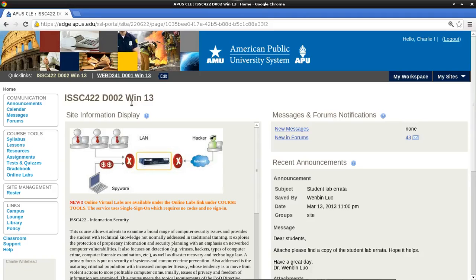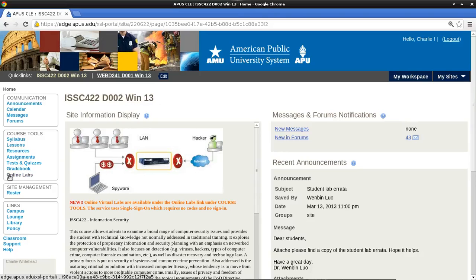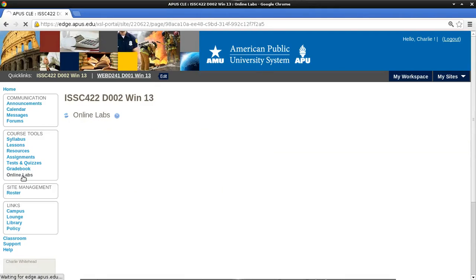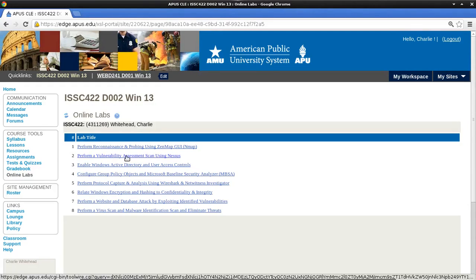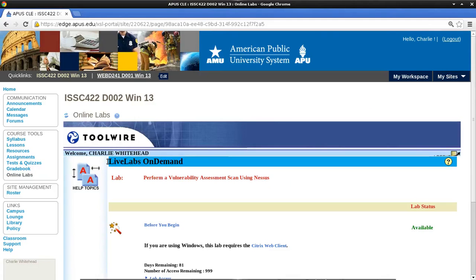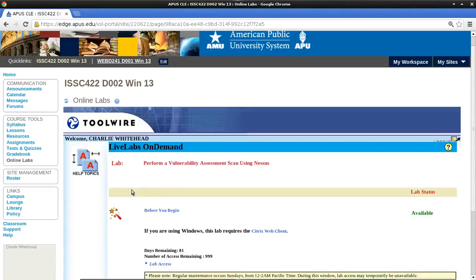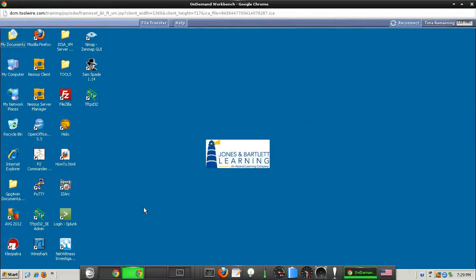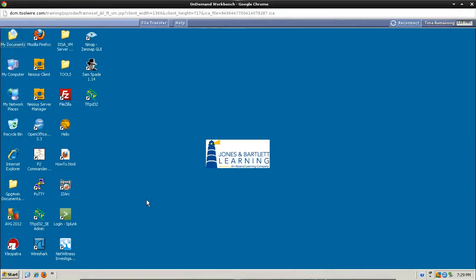I'm going to start here at the course home page. Go down here on the left under Course Tools and click on Online Labs. That will take us to the Online Labs section where we want to select the second lab here, number two, and this is the one we're going to be doing an assessment scan using Nessus. This will bring us to the Toolwire Live Lab page and we're going to scroll down here to Lab Access and click this link which should take us to the desktop.